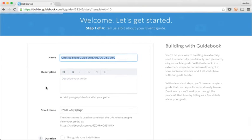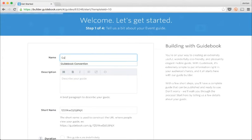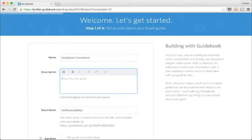Now I'm straight into building my guide. All I have to do is fill out a few pieces of basic information here. First off, the name of my guide, which is most commonly the name of the event or place.